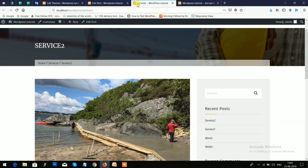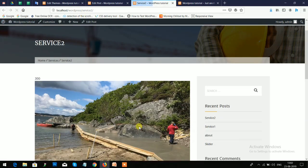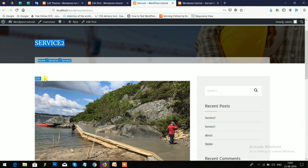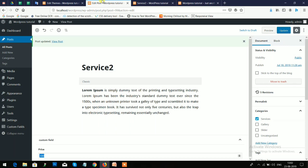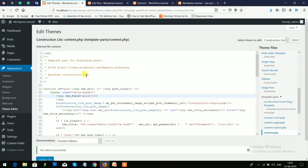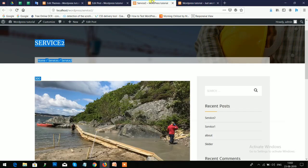Now refresh this post here and you will see the price appears. You can customize it according to your need.